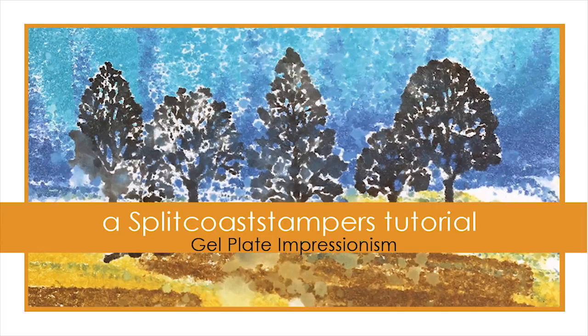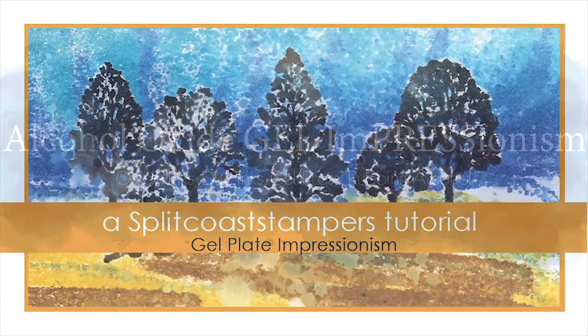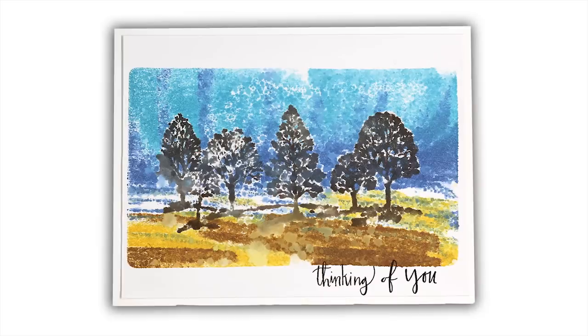Hey everybody! I am excited to bring you a technique that I invented today. This is very quick, just two minutes, and I call it gel impressionism because it gives it an impressionistic look.